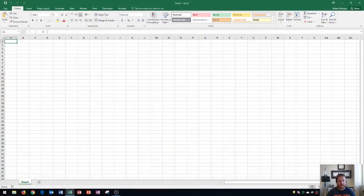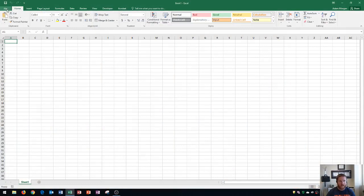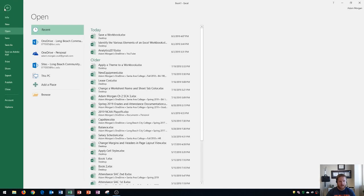So on Excel here I have created a blank workbook and I want to save this file. Well I first need to go right here to this button and this is your file tab and when you click that it's going to open your backstage view.